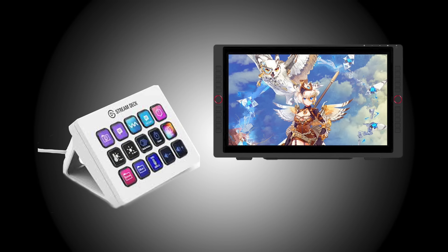For my workflow, I use an XP-Pen Artist 22 Pro drawing tablet and a Steam Deck to set up my shortcuts. I'll show you how to customize your shortcuts in future lessons to make your workflow faster.